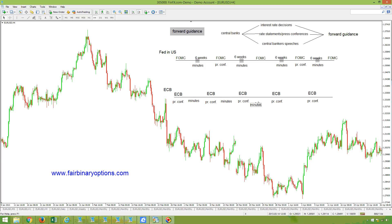For example, they may cut rates, but if at the press conference Draghi says they don't want to cut them anymore for five years from now, then the euro will bounce higher. You also have speeches when the president of the ECB testifies in front of the European Parliament. All in all, in Europe the press conference is the way to look at the forward guidance.